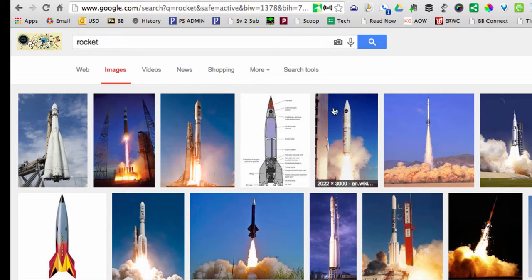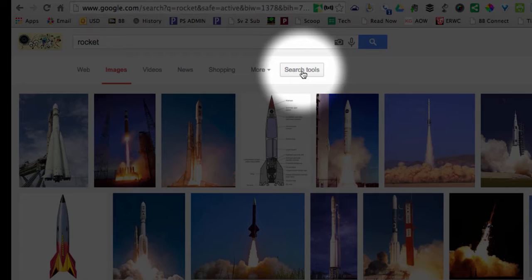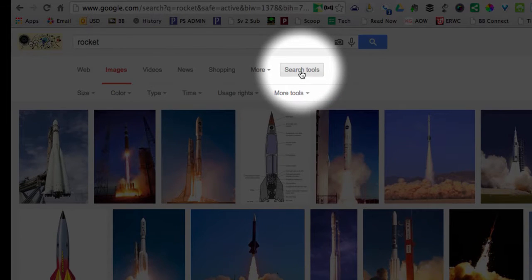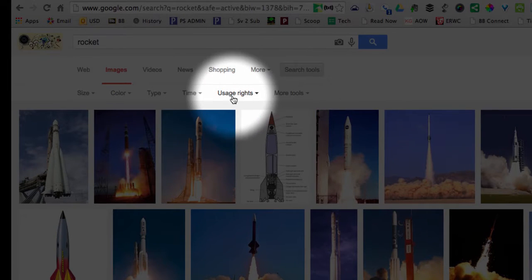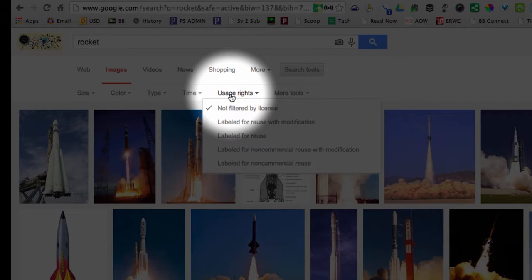To find out if I can use an image, I'm going to switch to search tools and use this part here called usage rights. When I select usage rights, because I want to reuse these on a book that I might be selling through NaNoWriMo,